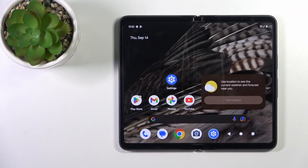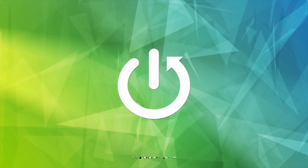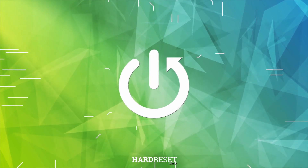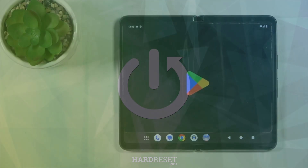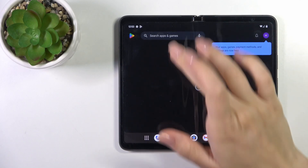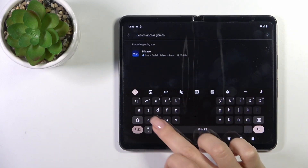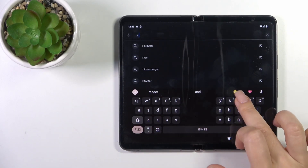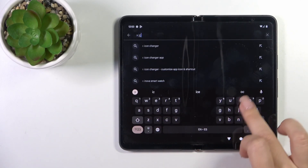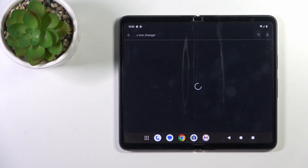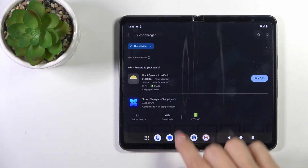Hi, this is the PixelFault and today I'll show you how to change icon shape with X-Icon Changer app on this device. First we should get the X-Icon Changer application from the Play Store, that's why open the search bar and in the search bar enter X-Icon Changer.